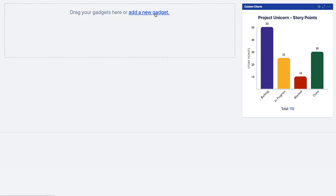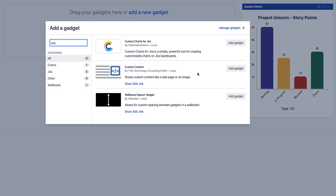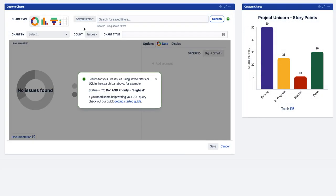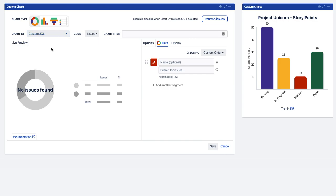So let's add another gadget and see what else we can do. So again adding custom charts for Jira. And what we're going to do this time is use custom JQL. So custom JQL is for all the times when you need a bit more control over your charts, and we're going to use a pie chart for this.